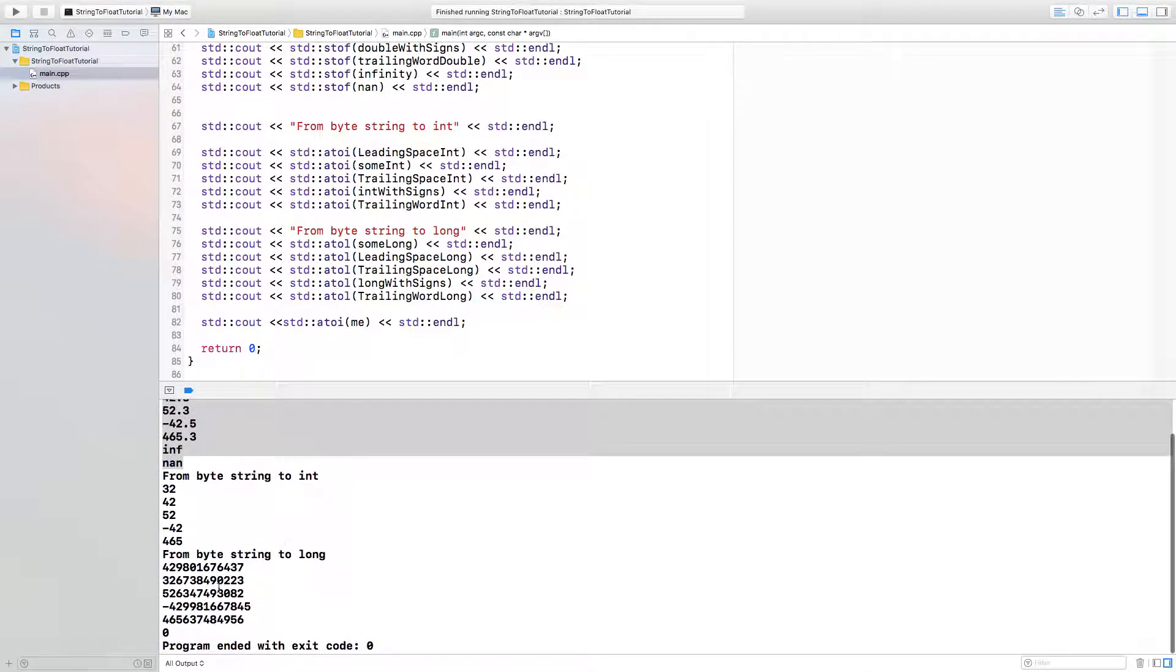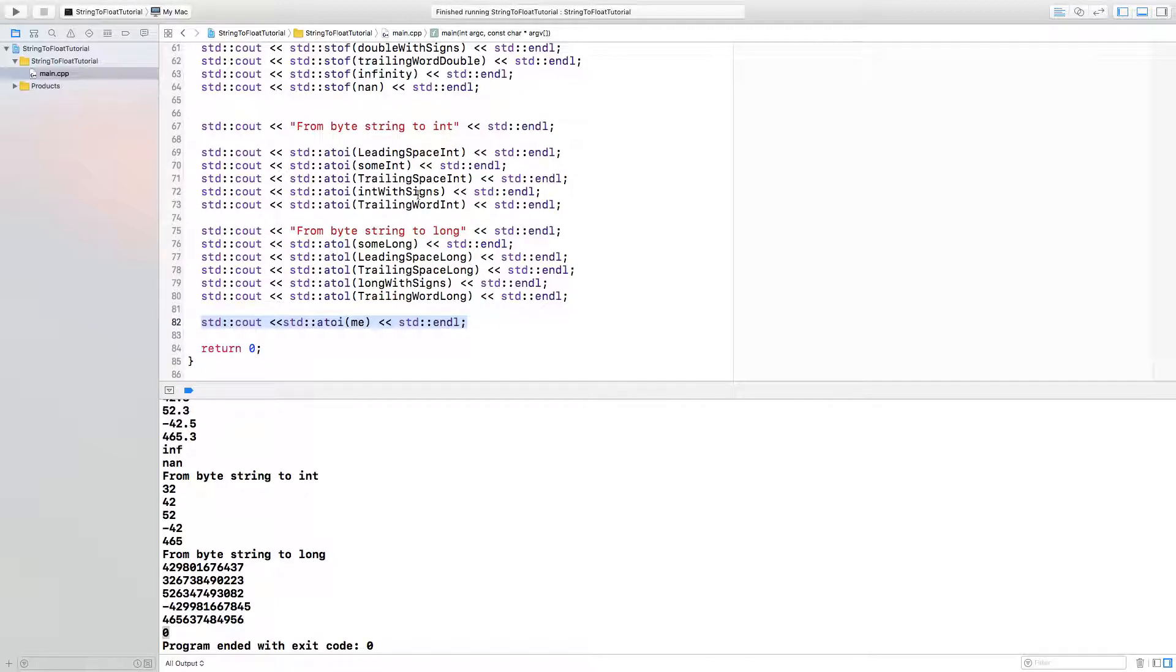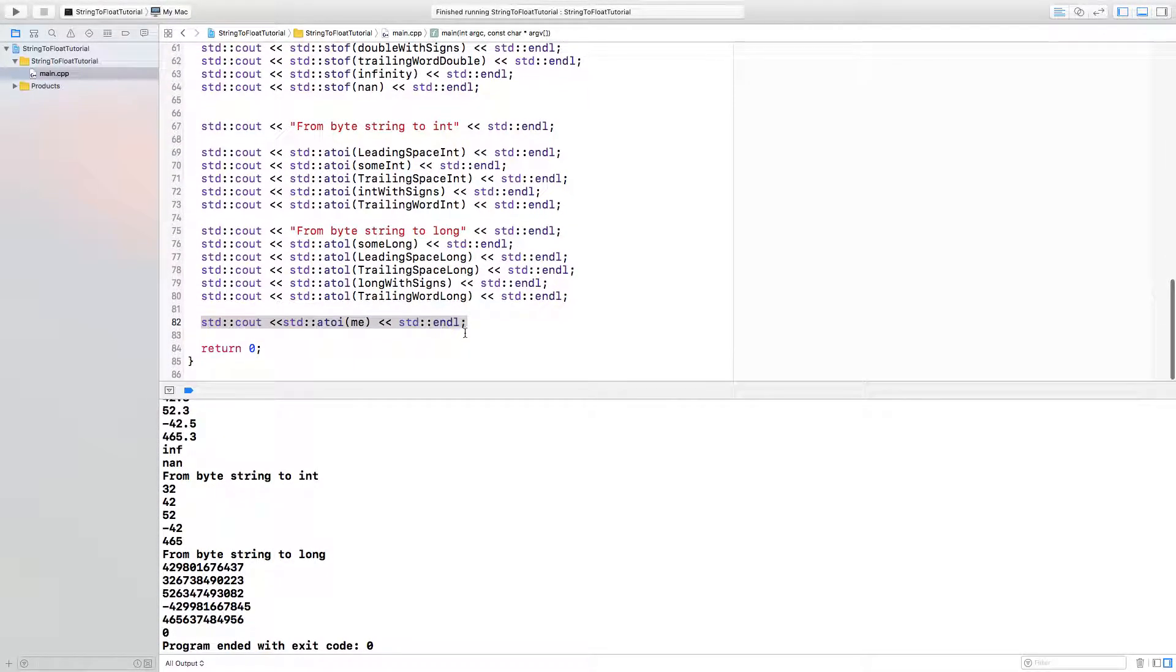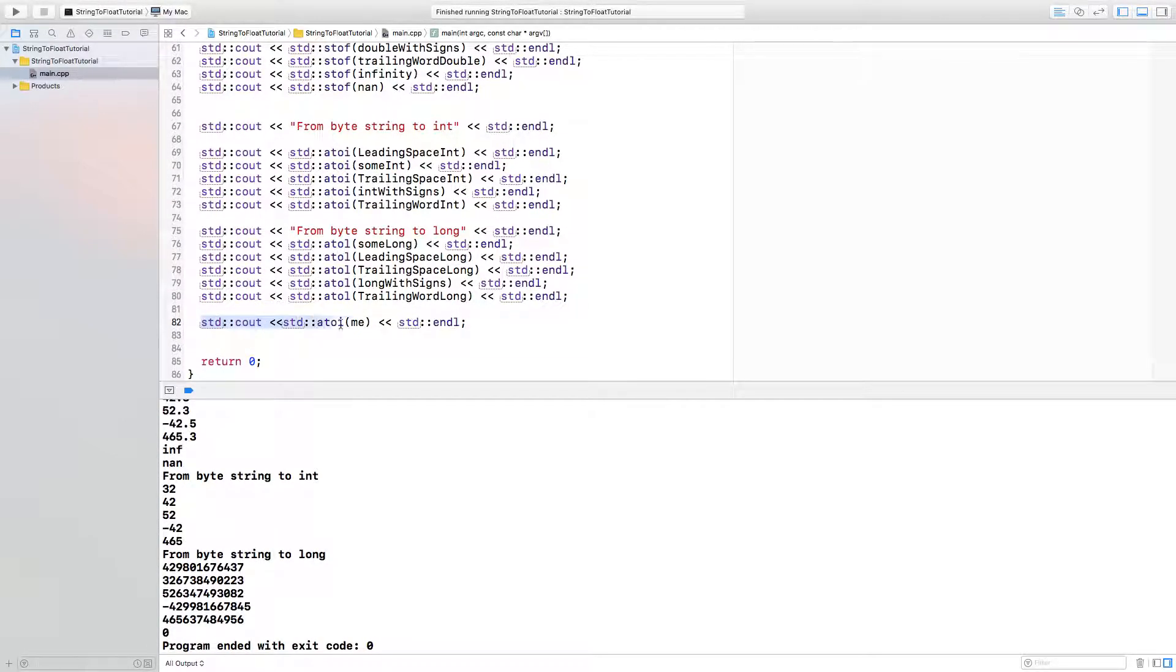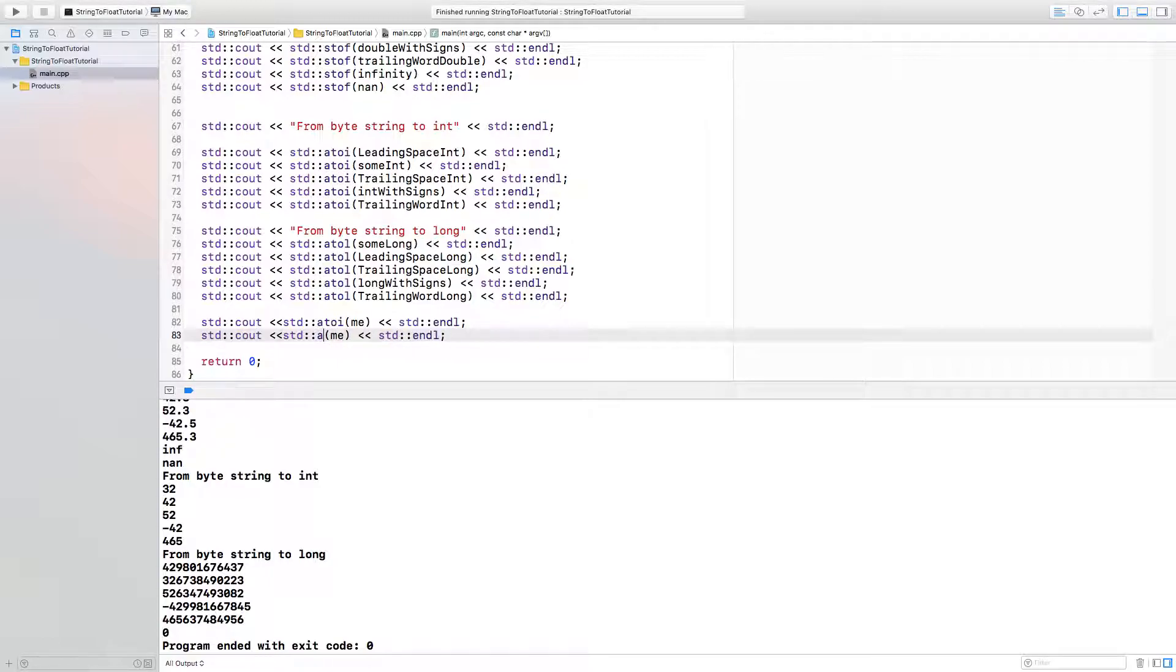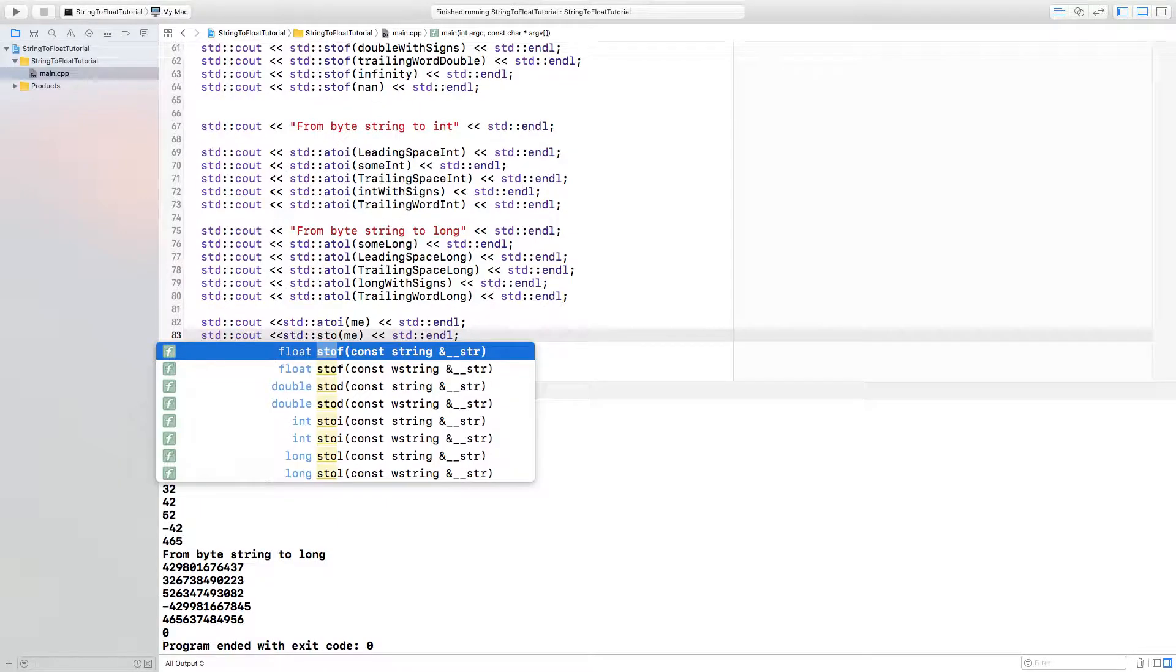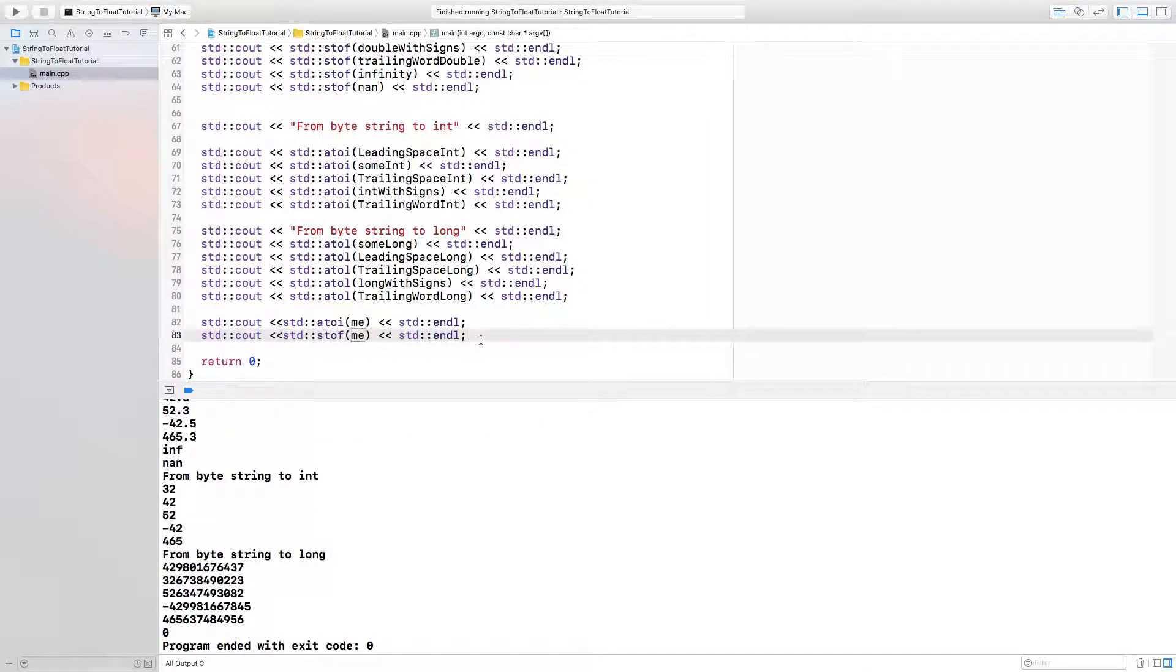That's what's happening at the end there because that's what we're calling right here. You could have called to long or to float and you would get zero. Actually, to float might actually be a runtime error. Let's find out.